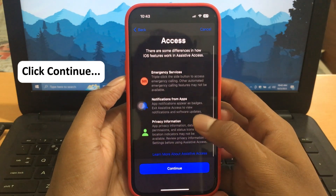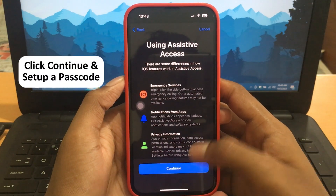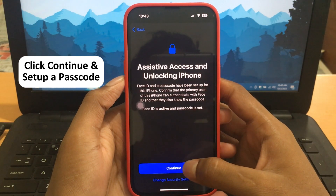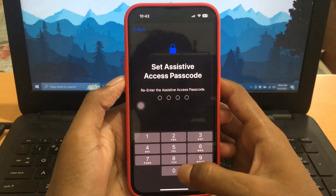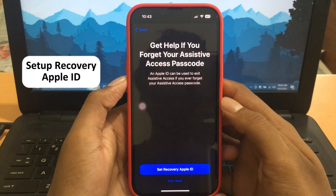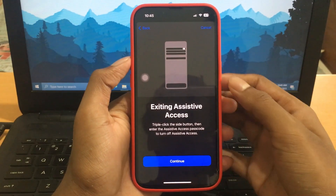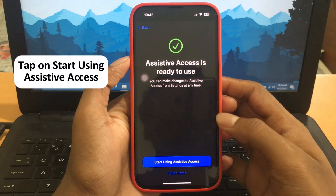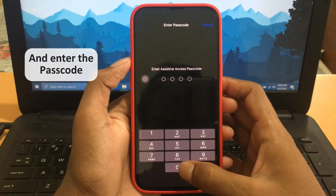Now, click Continue and set up a passcode. You will also have to set up a Recovery Apple ID in case you forget your passcode.